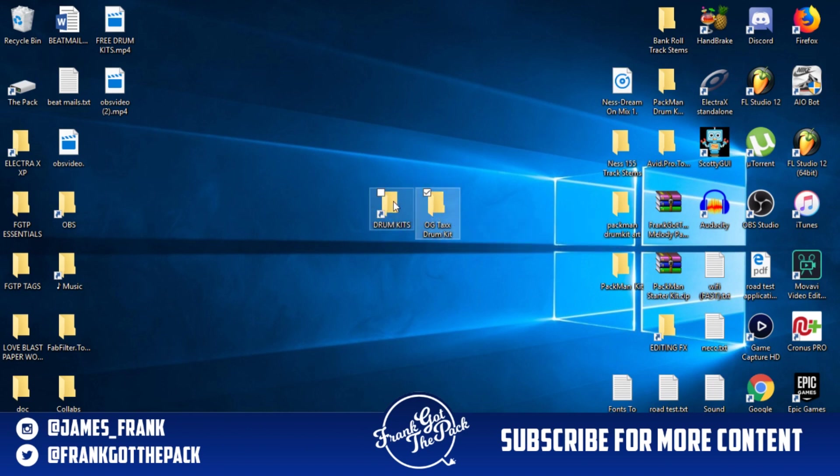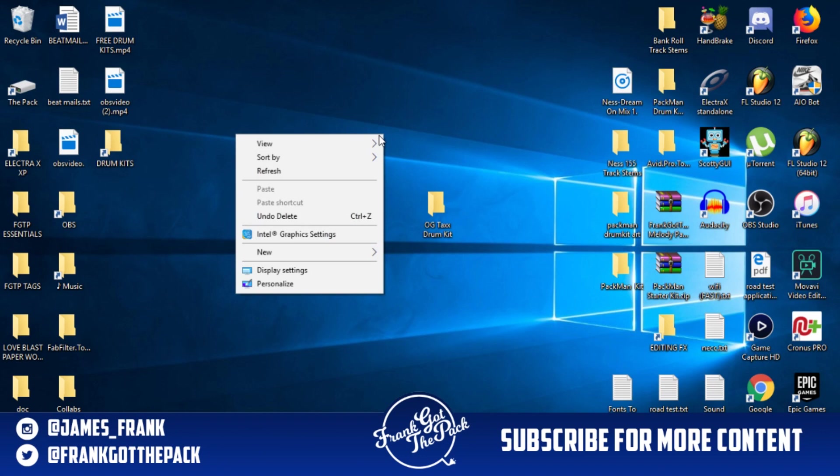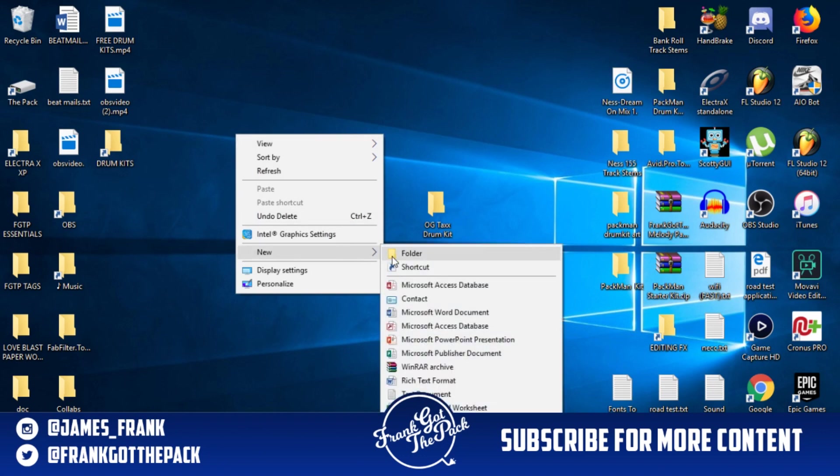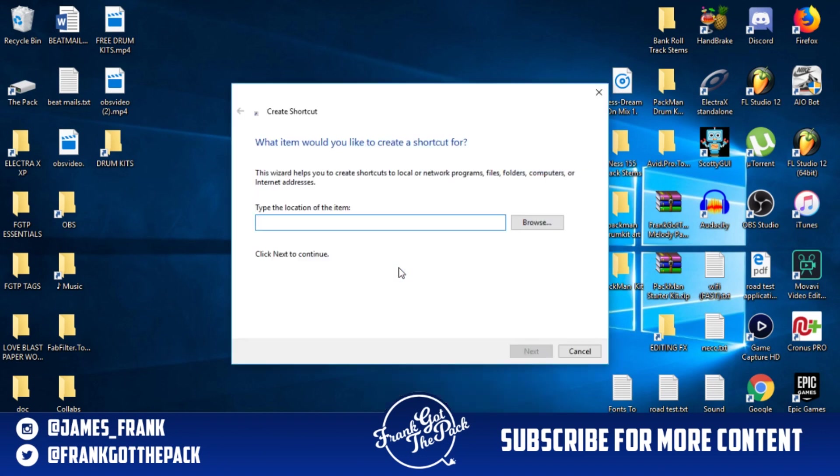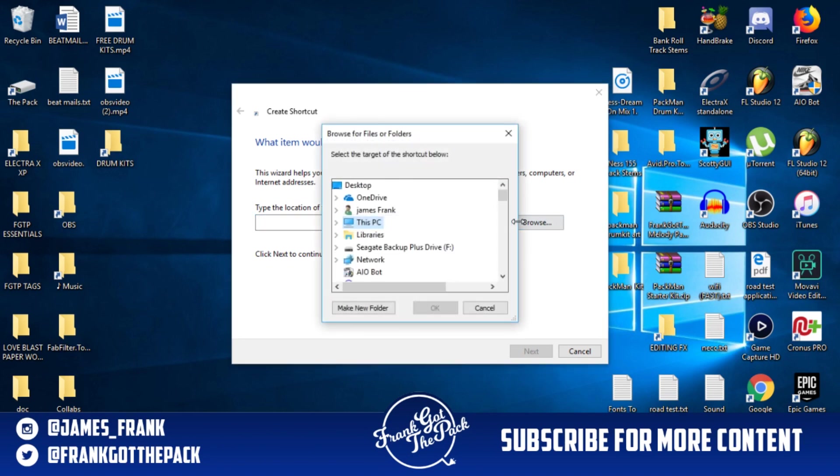So what we're going to do is right-click on your home screen, go to New, and then Shortcut. Once you click this, we're just going to click Browse.